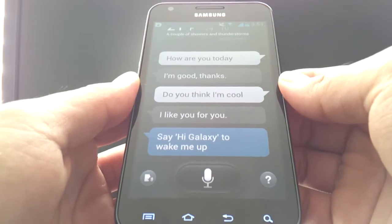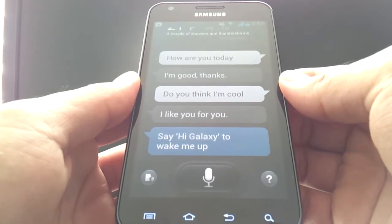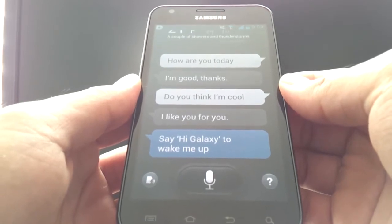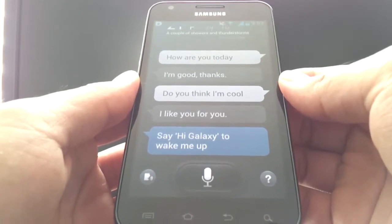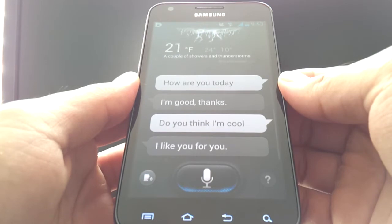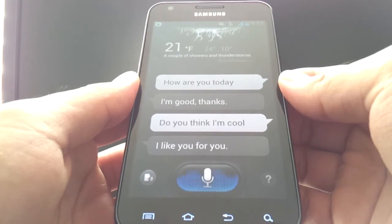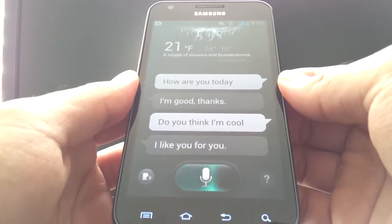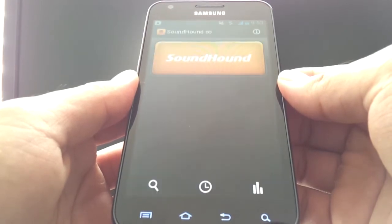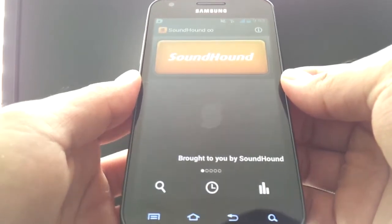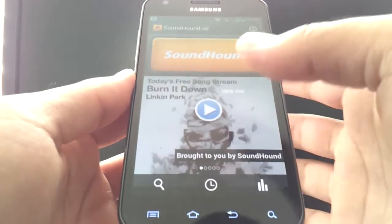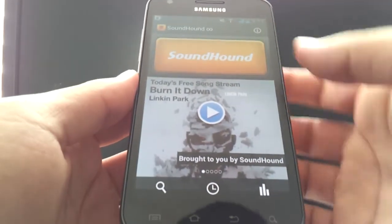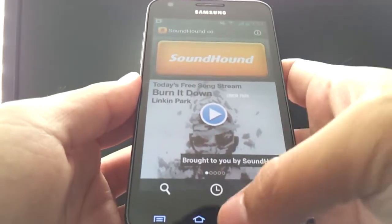Now let's try something a bit more practical. Hi Galaxy. Open SoundHound. As you can see, it's really quick and responsive at opening up apps, which is a great feature.